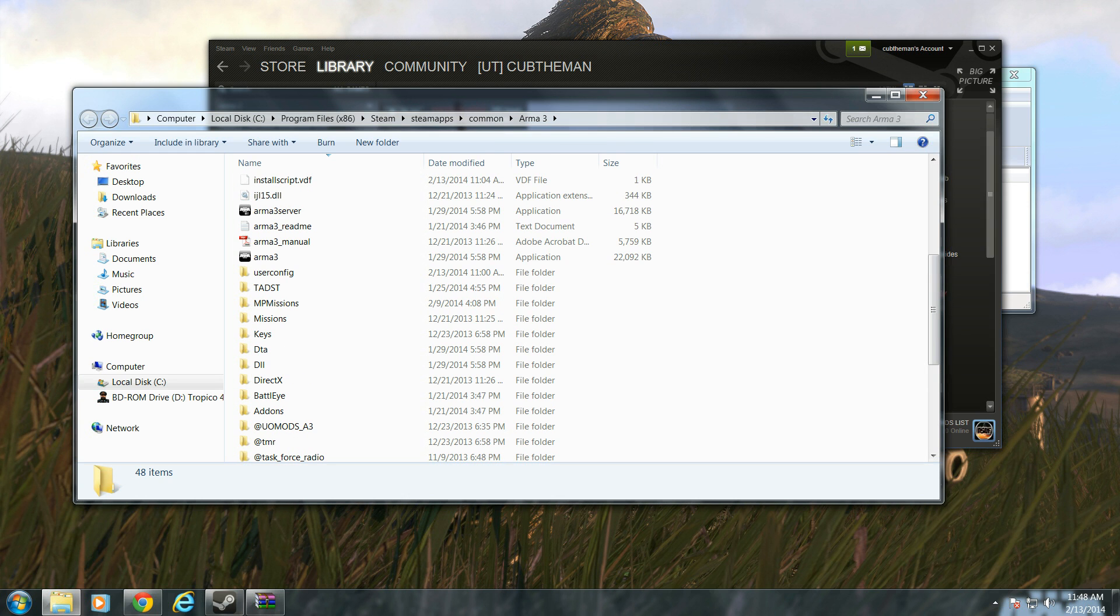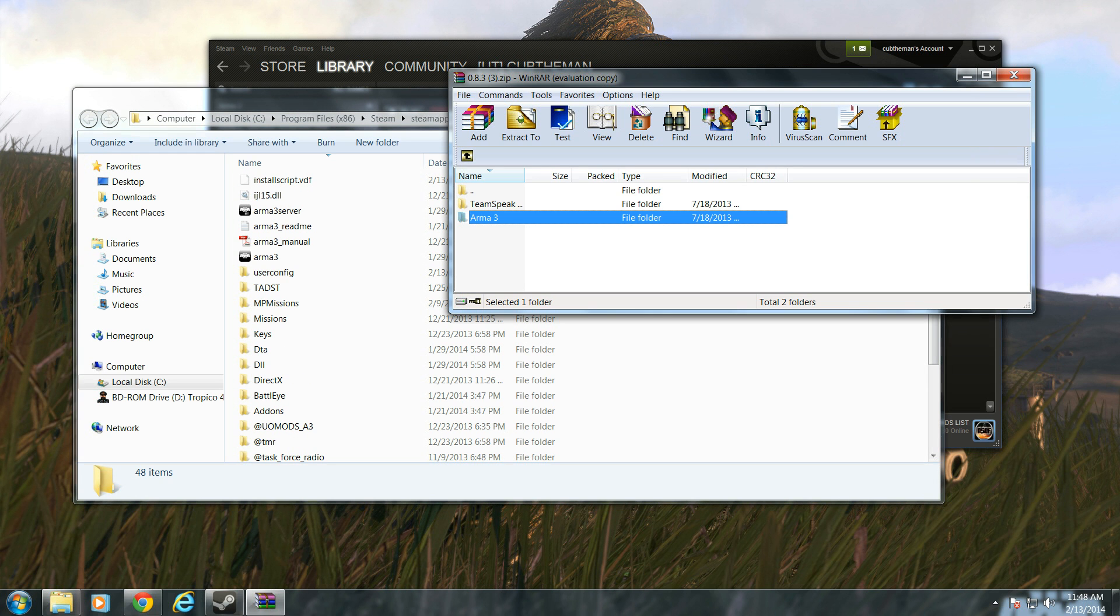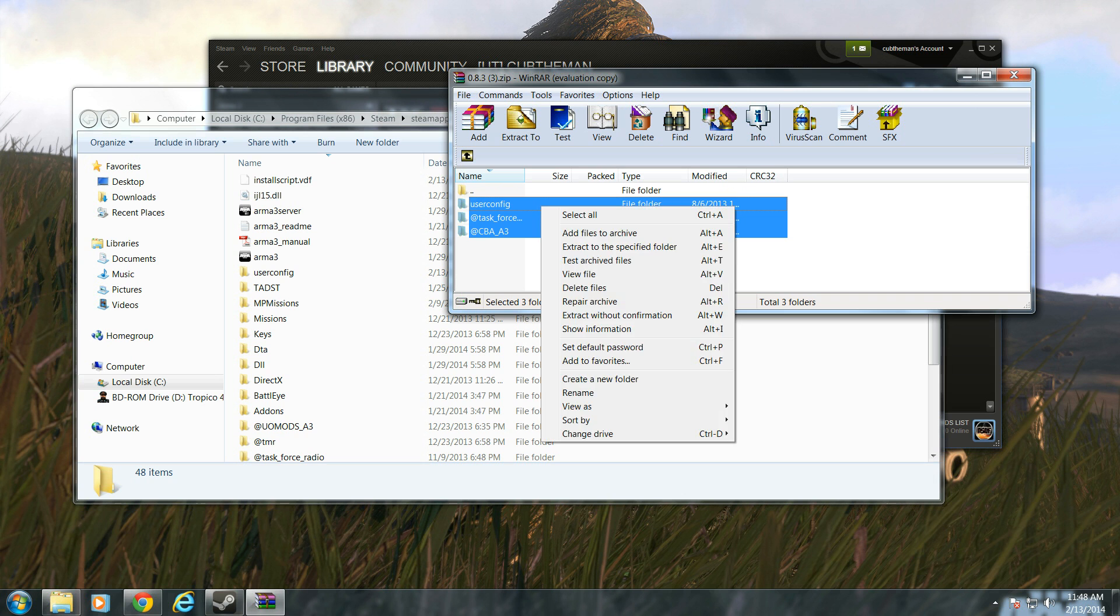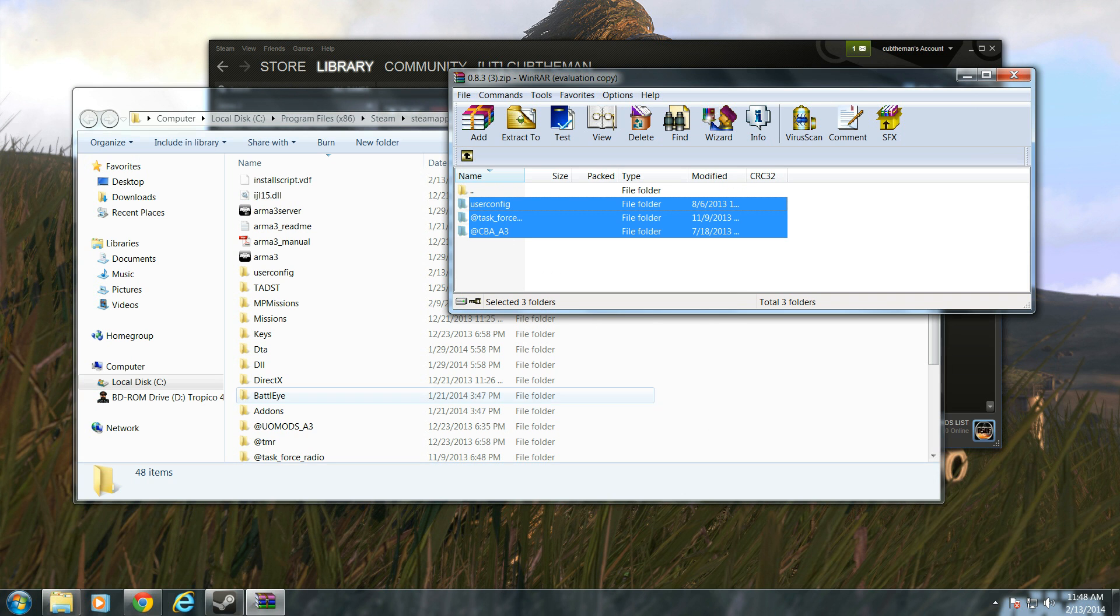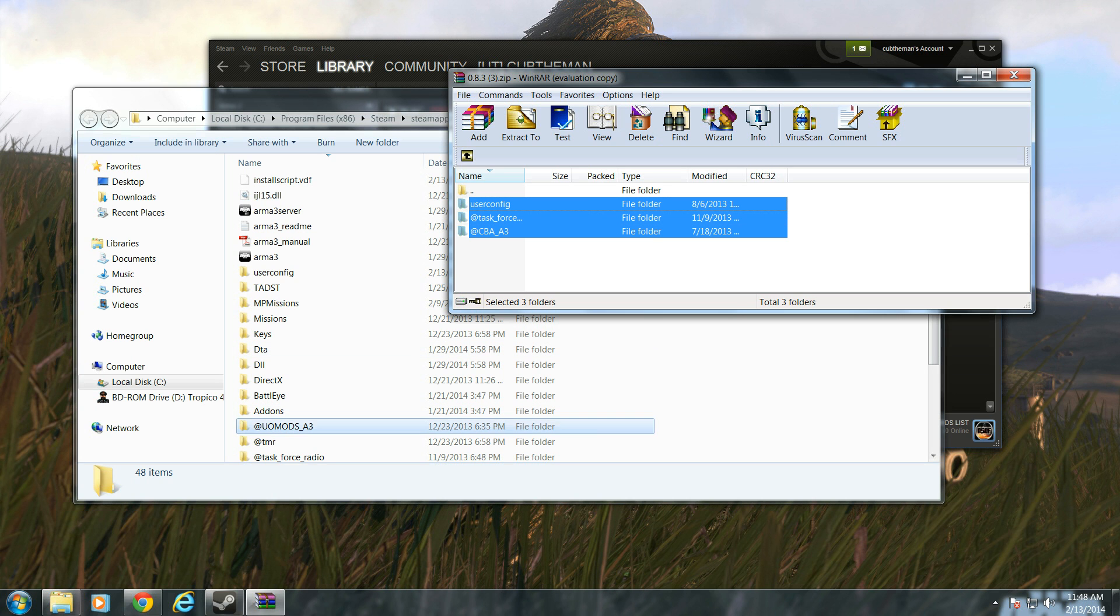Once you're in the directory, open the ARMA 3 folder, and please throw everything in that folder into your directory. Do not put it inside a folder. Just drag it in there, like this.